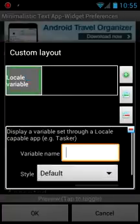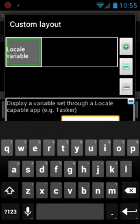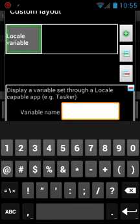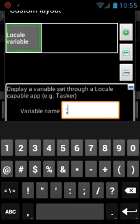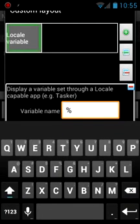This brings up where you're going to type the variable name, which was the configuration that we saw in Tasker. So type percent, all caps, MT, SMS, body.